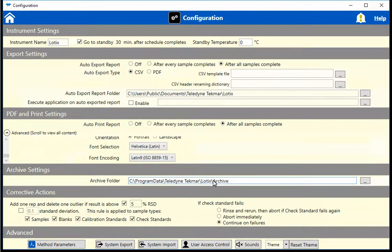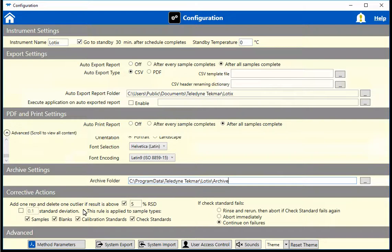In the Corrective Actions section, you have the ability to choose to add a replicate and delete an outlier that is outside a certain relative standard deviation. You can also apply that rule to particular sample types. Additionally, you have an option to choose what happens if a check standard should fail.